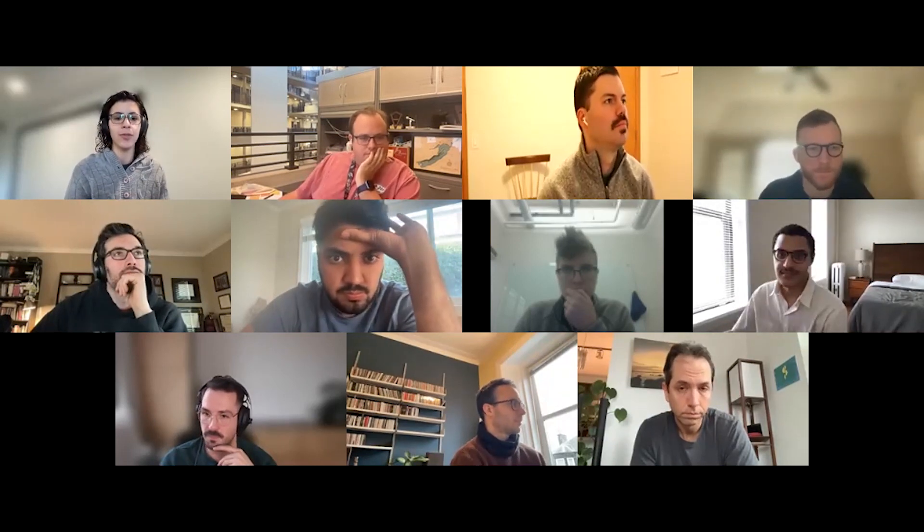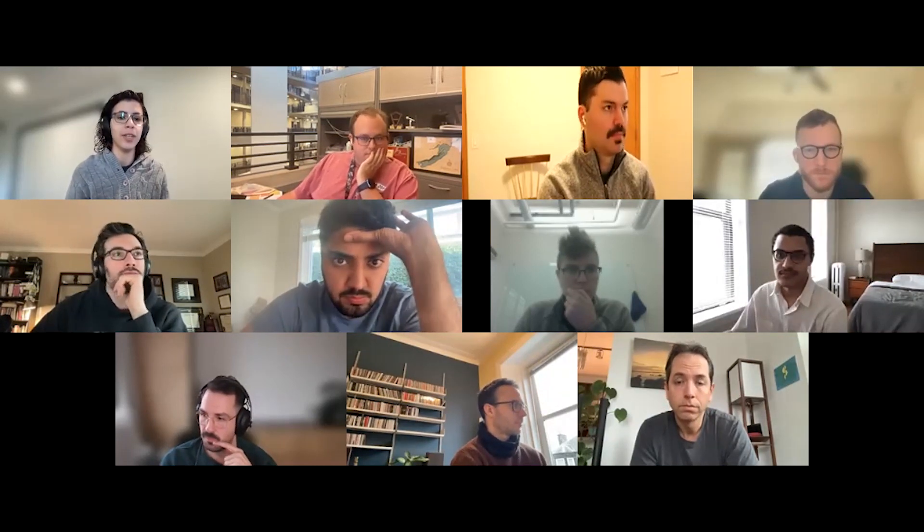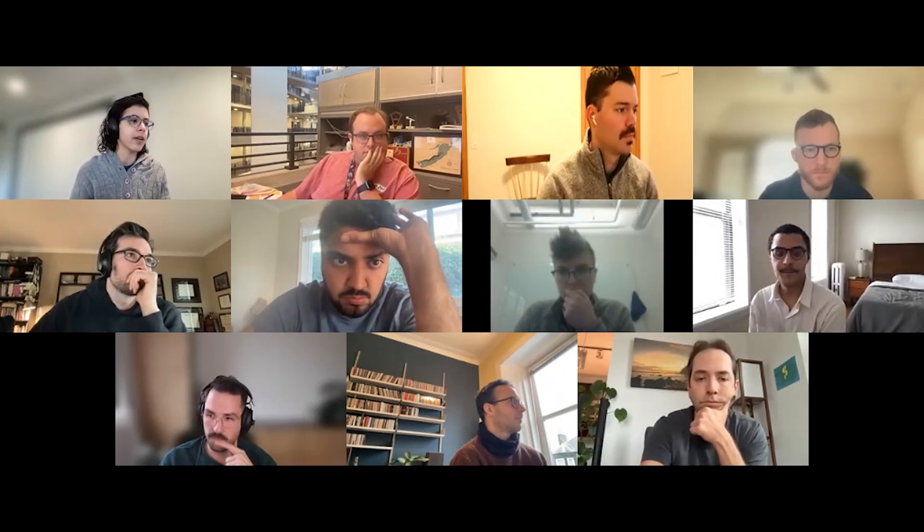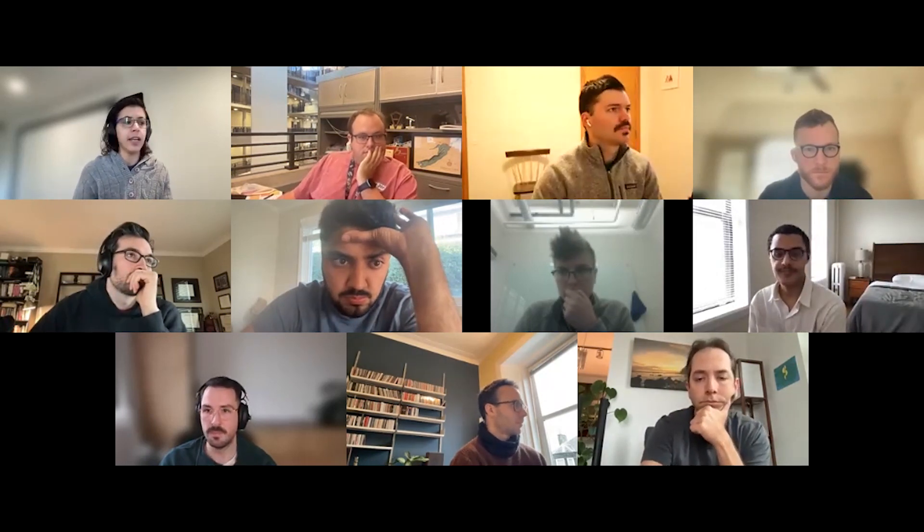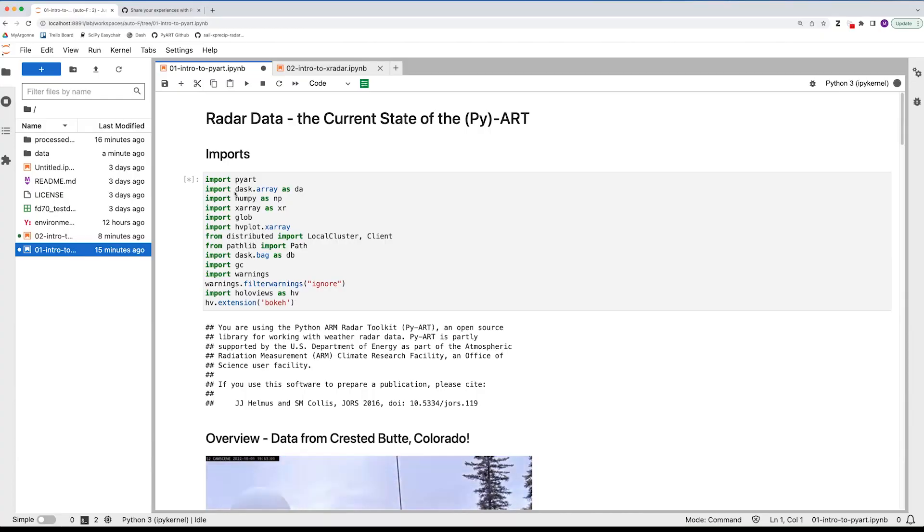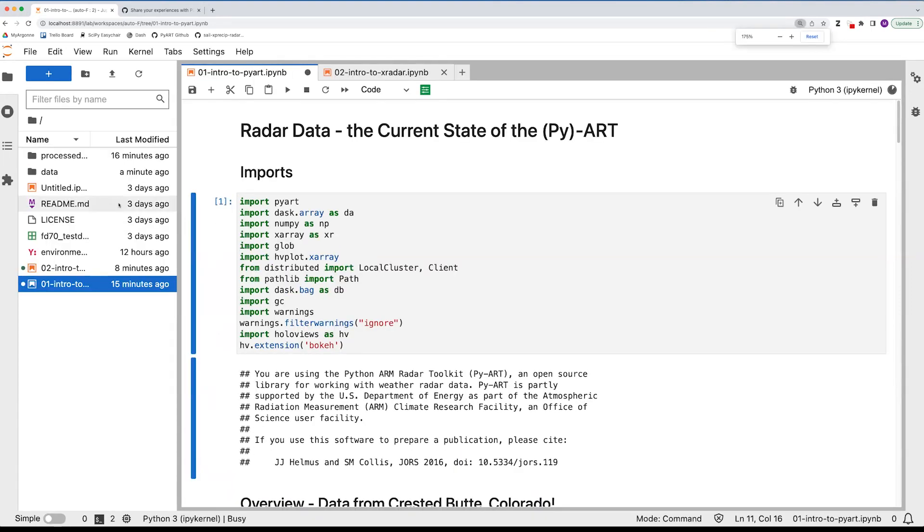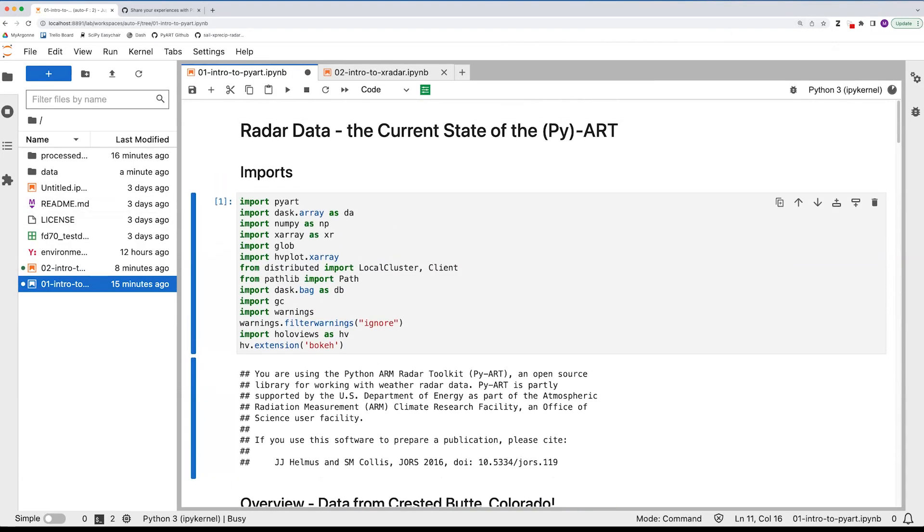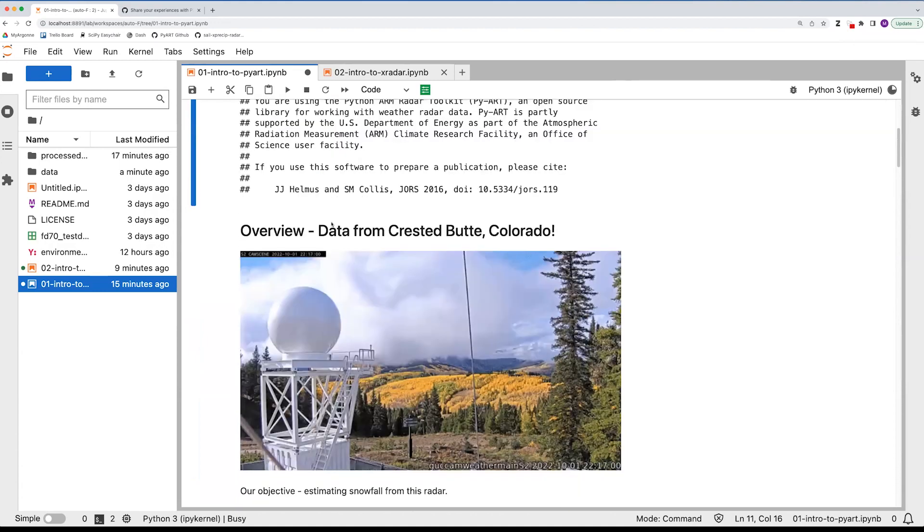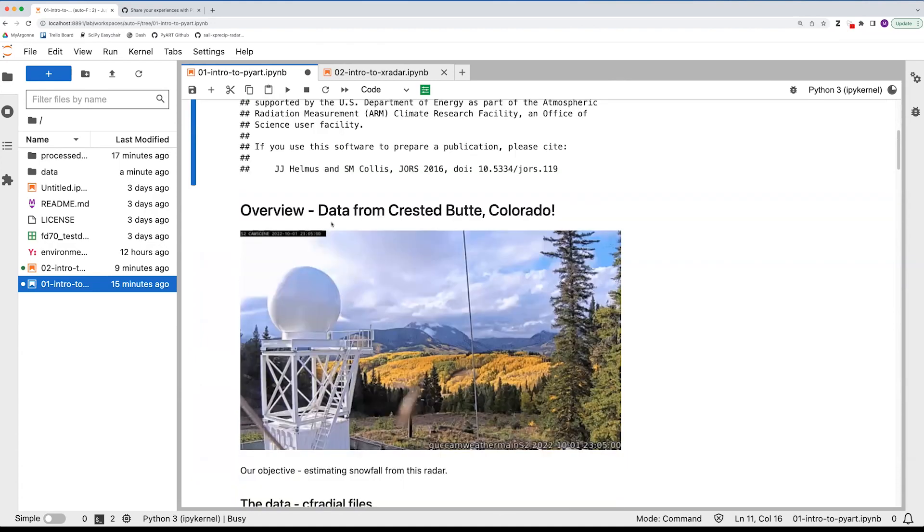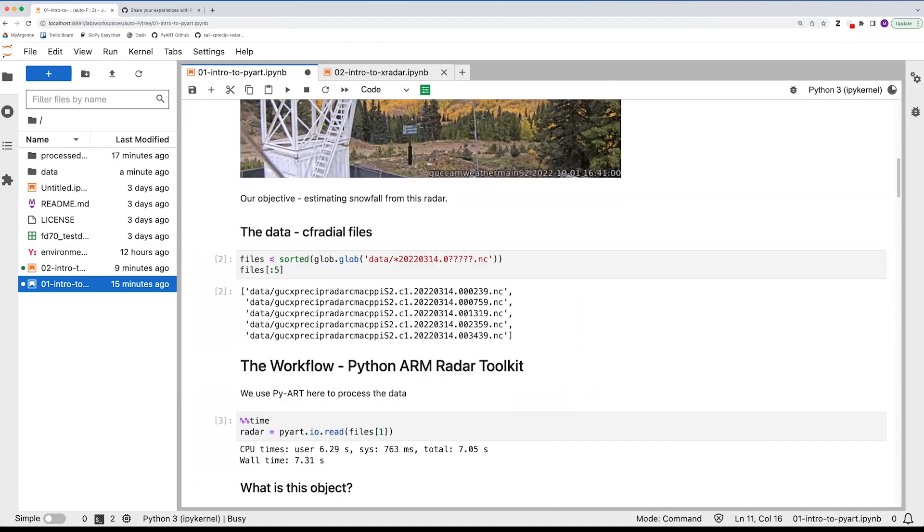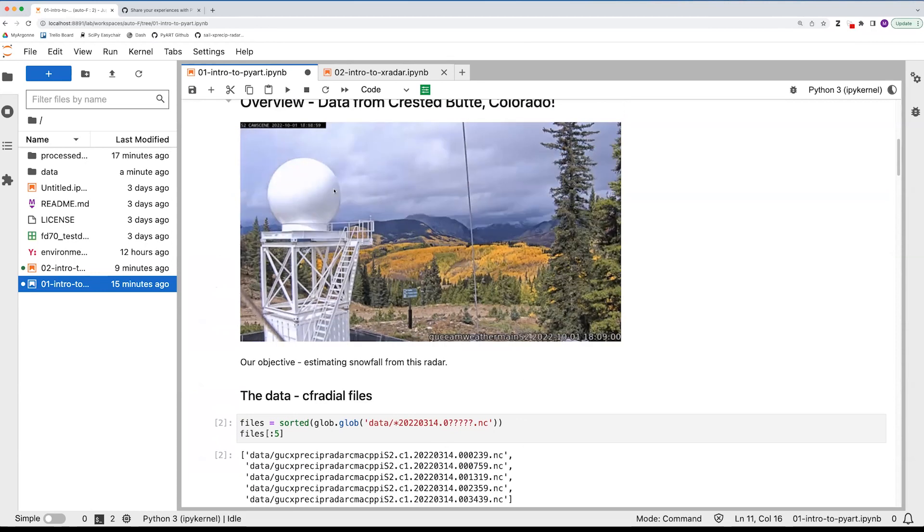All right. So let's go ahead and get started here. So yeah, I wanted to take some time today. It's not going to really dig into the weeds too much, basically just talk about our use case in the weather radar community. So yeah, a lot of the times we use this package called PyART to be able to do this. So the core data that we work with, this example of the radar data we're working with today, it's from Crested Butte, Colorado. We deploy these radars all over the world.